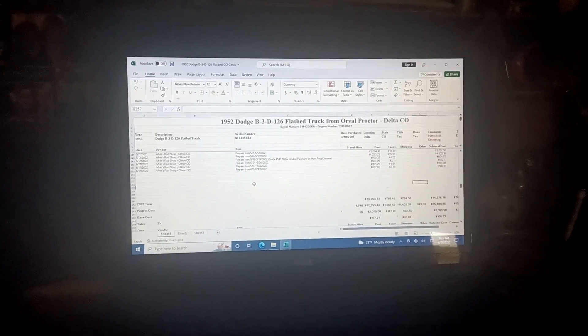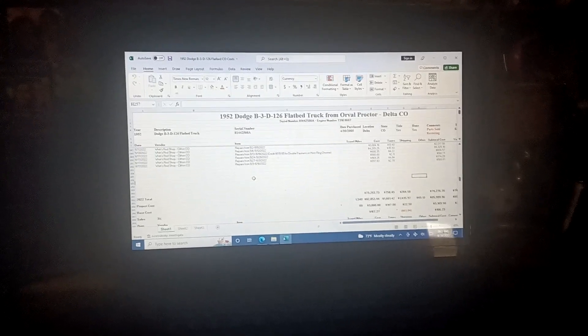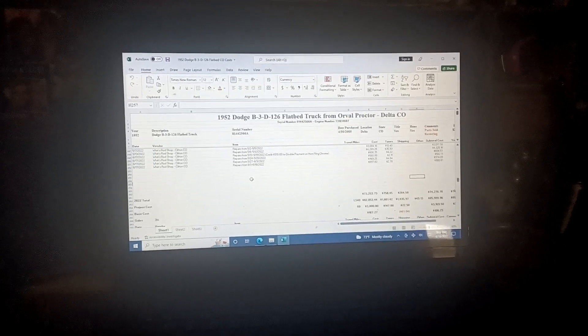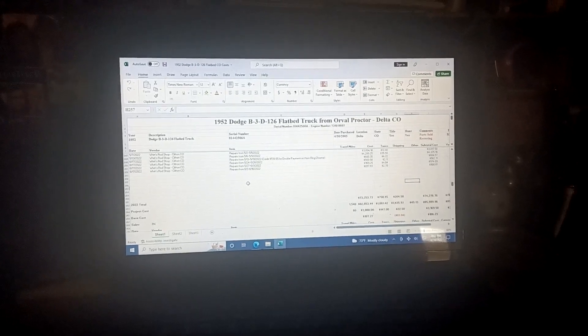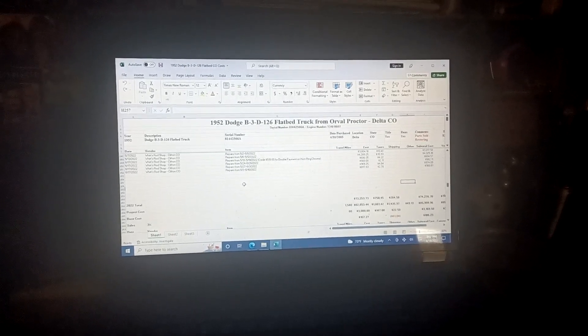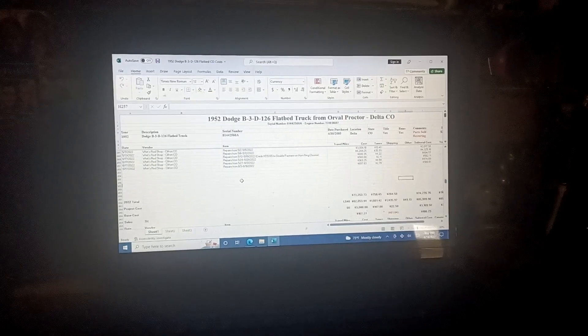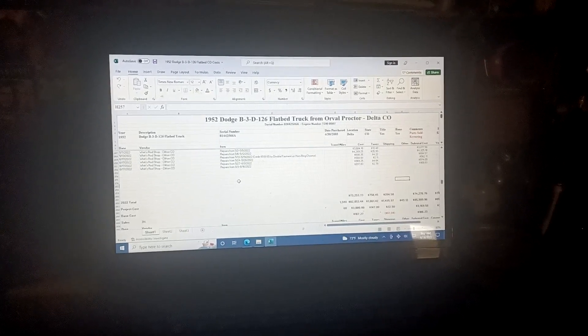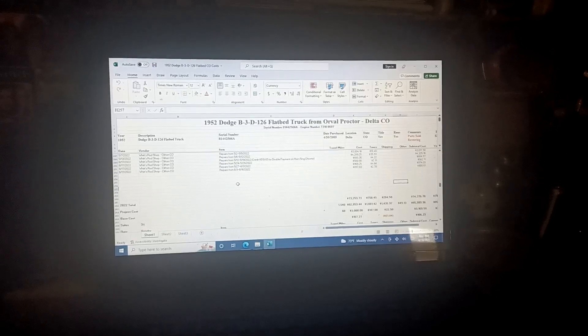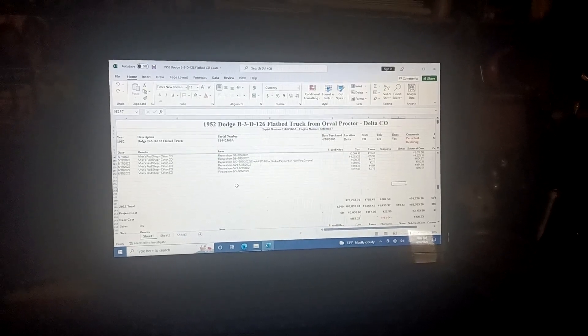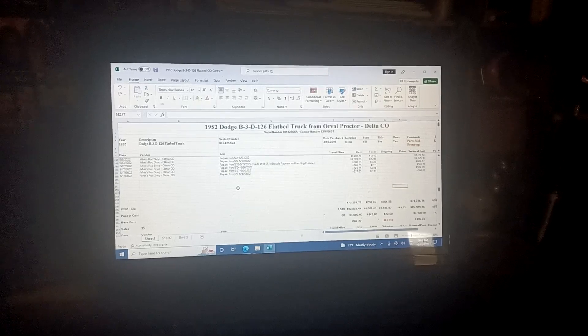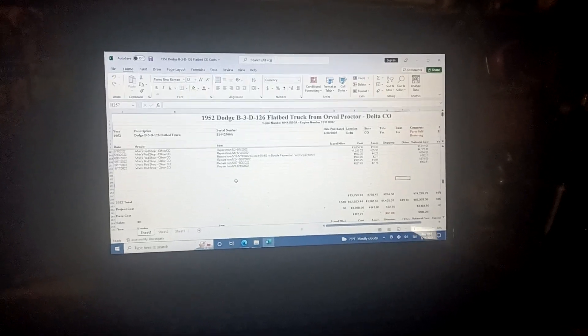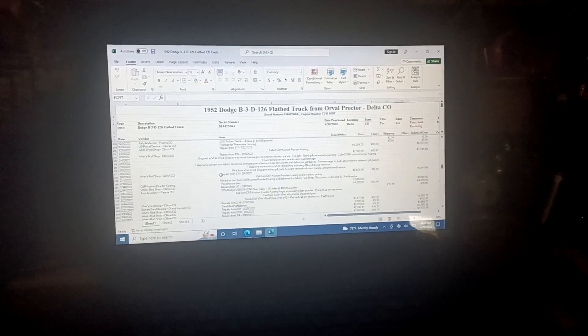See if we can see how we feel about this later. Of course, this is a screen - I don't expect you to see it, it's my computer screen. I'll read the title for you: 1952 Dodge B-3-D-126 flatbed truck from Orville Proctor, Delta, Colorado. So this is my record of what all I've spent on this truck.